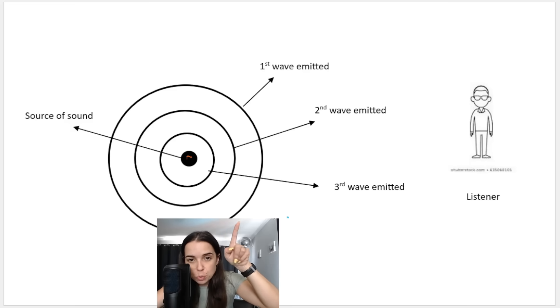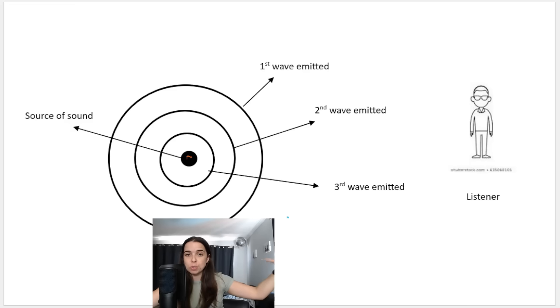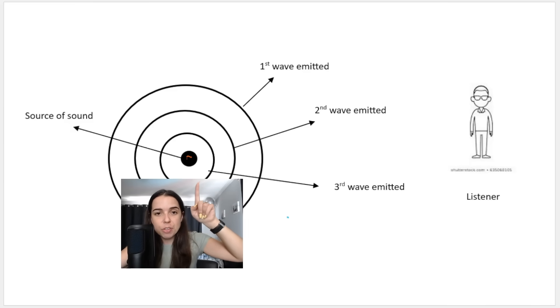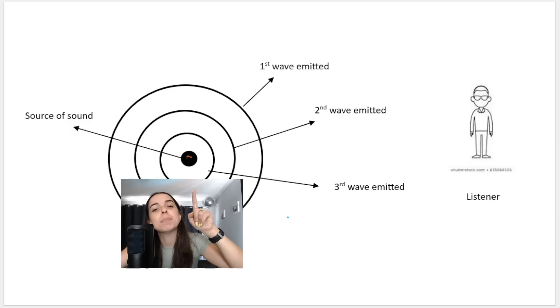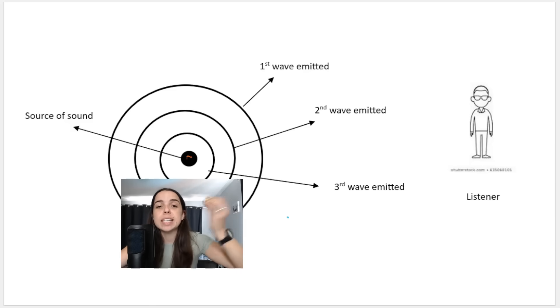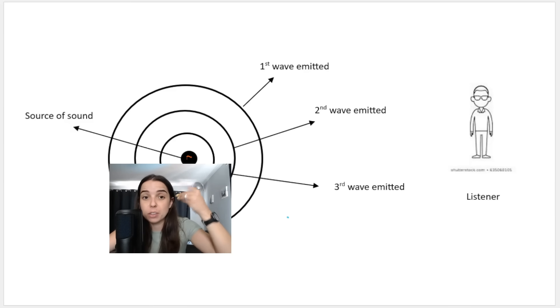This first wave is the one that's furthest away from the source, then this is the second wave that's emitted, and the third wave — the most recent wave — and the waves are continuously emitted as the source is making a sound.